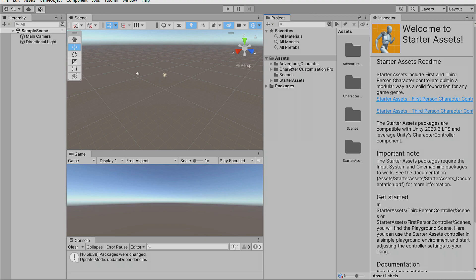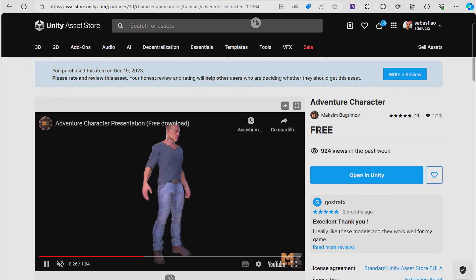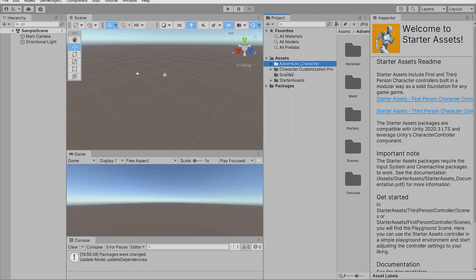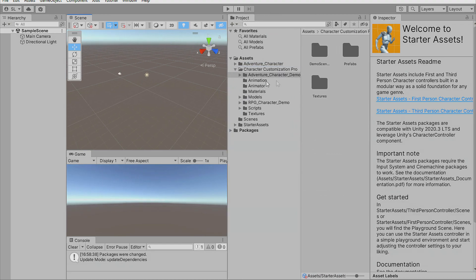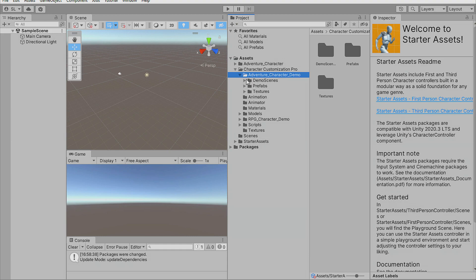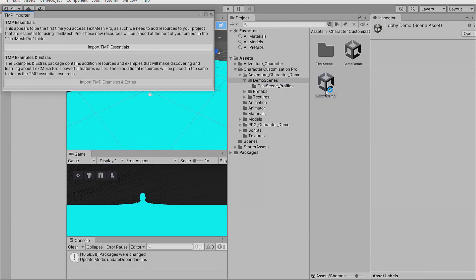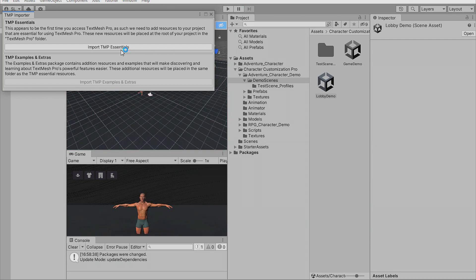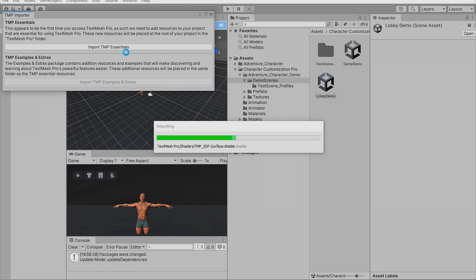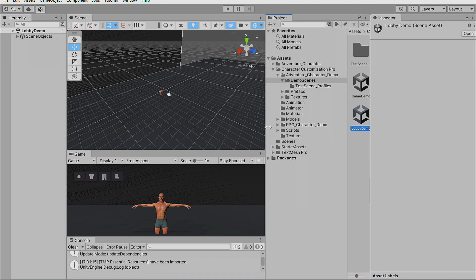The first sample uses the Adventure Character asset. We have the Character Demo sample and the RPG Character Demo sample. Let's try the first one. Go to the demo scenes, click and choose the Lobby Demo. Import TMP Essentials if prompted, then close it. Let's see this in action — press the Play button.